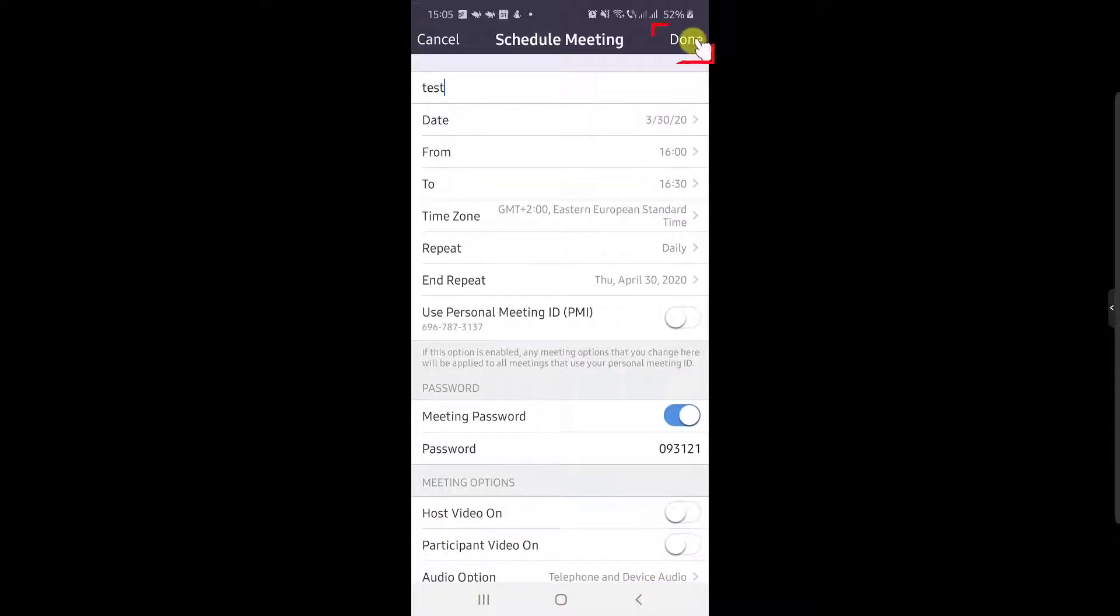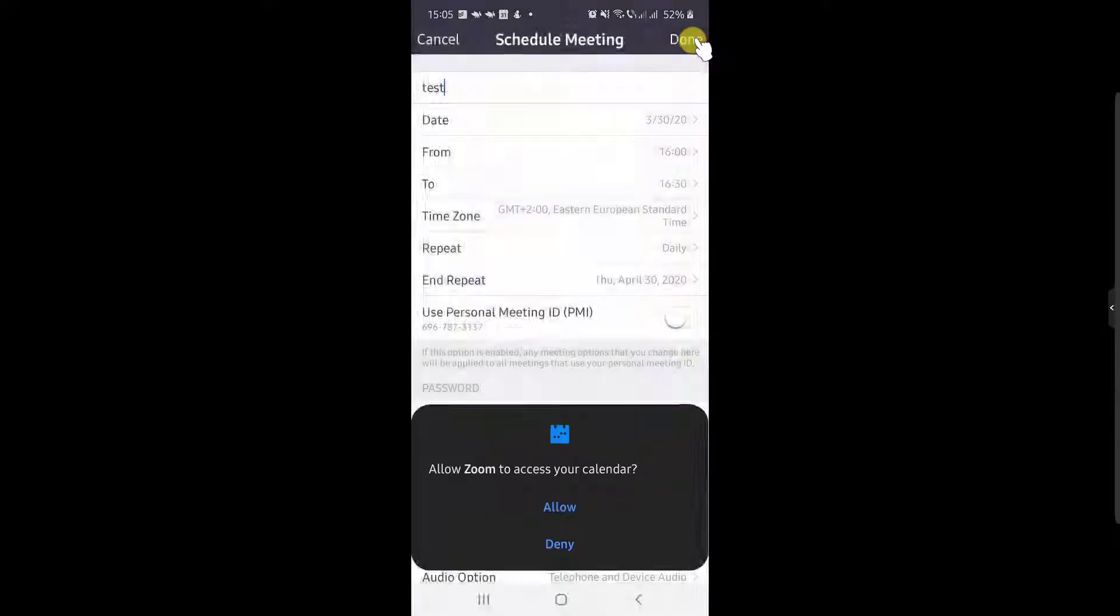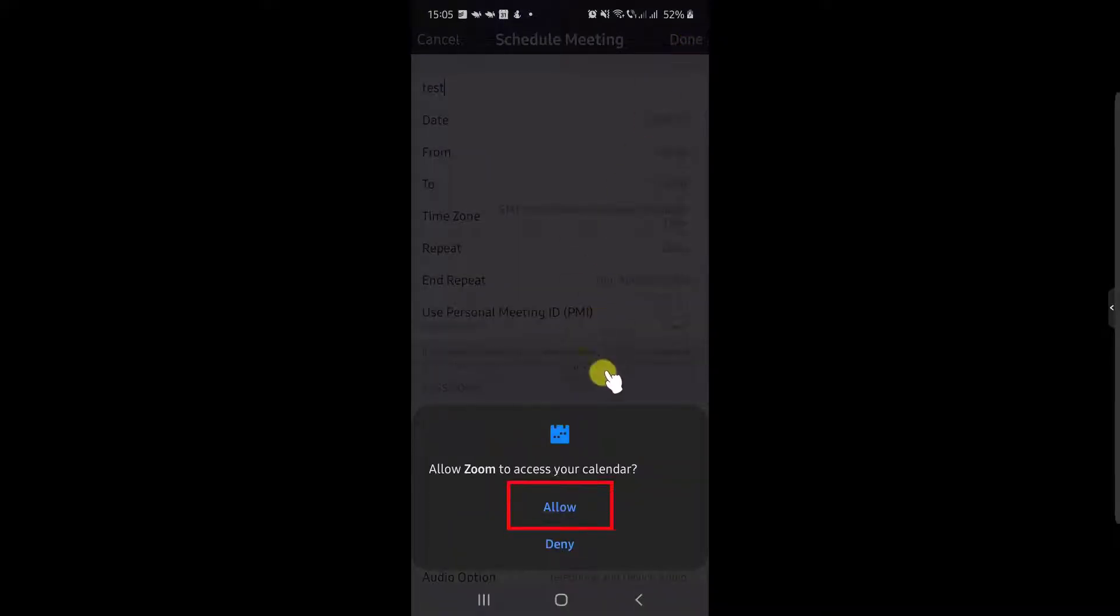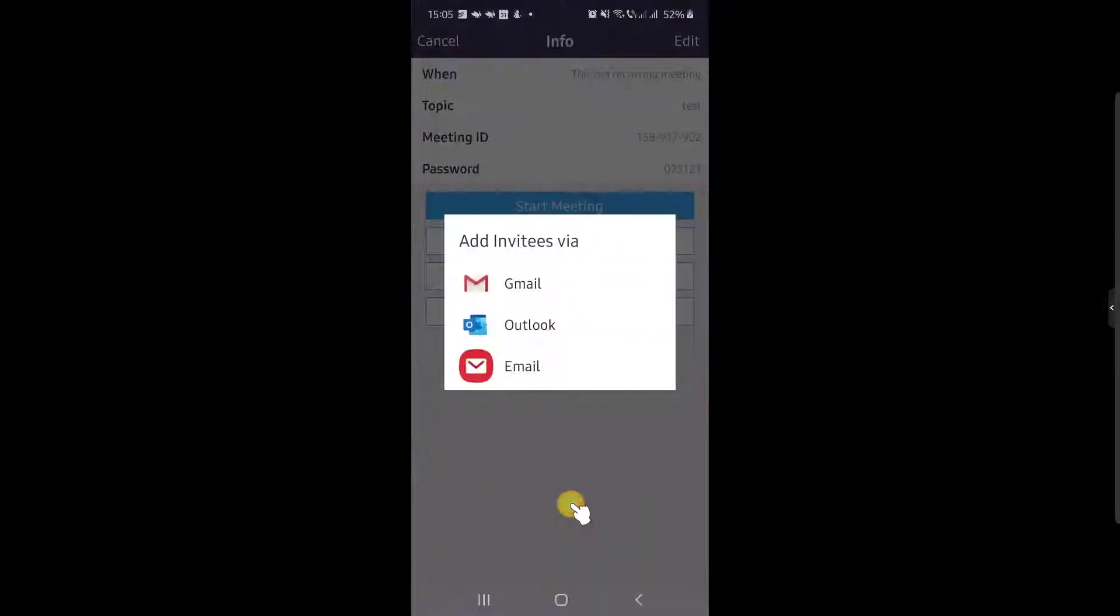After you have selected all of the options you wish to, just tap Done from the top. You can allow Zoom to access the calendar and add this meeting to your calendar.